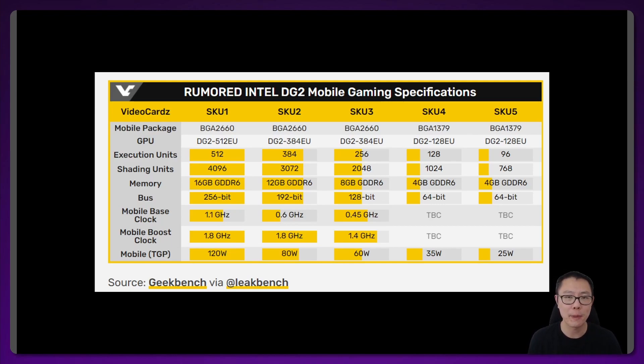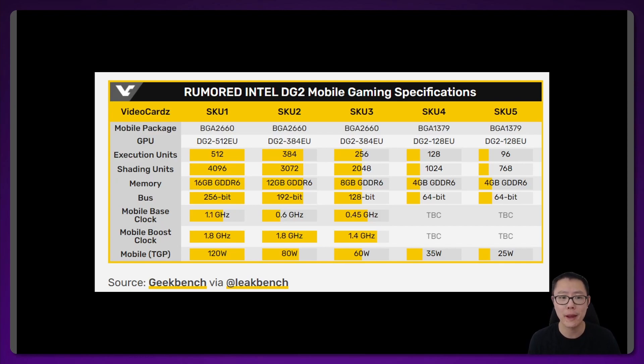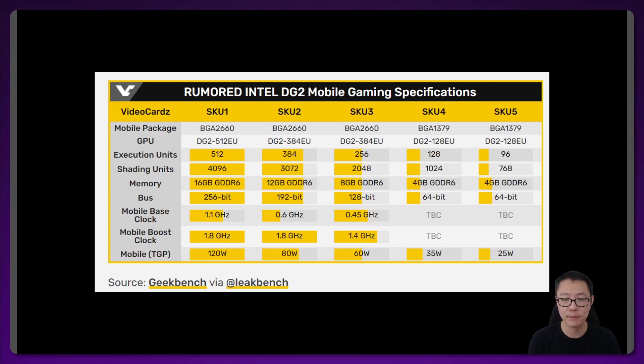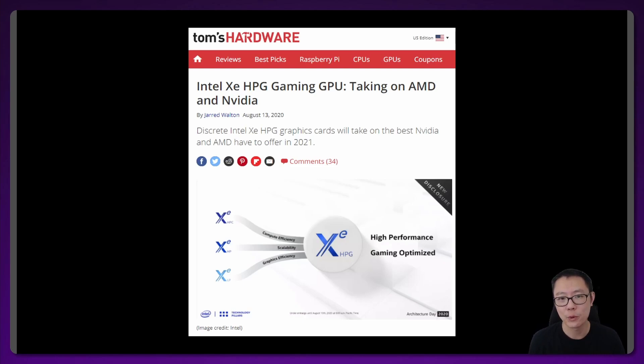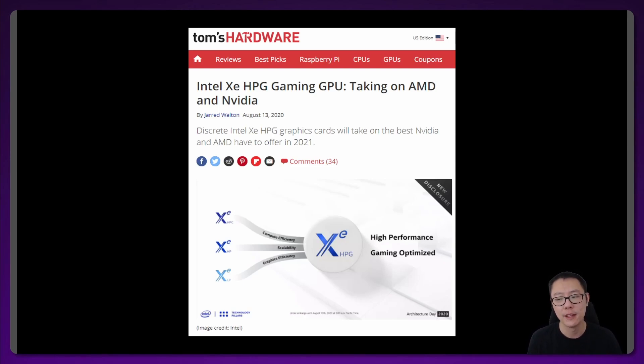Looking at specs is great, but how does it compare to existing GPUs on the market right now? The funny thing is we've actually known the performance of these GPUs for quite some time because they've already been in these Tiger Lake laptops.